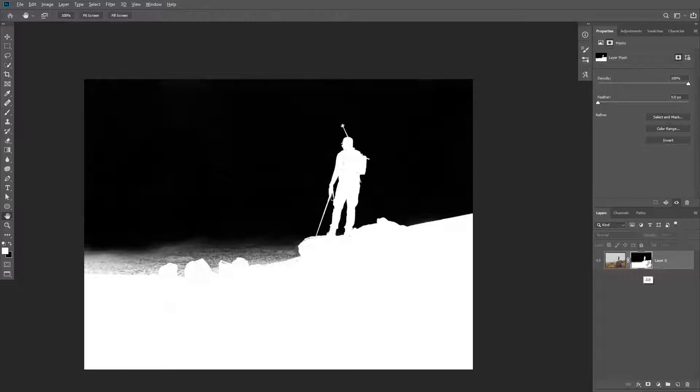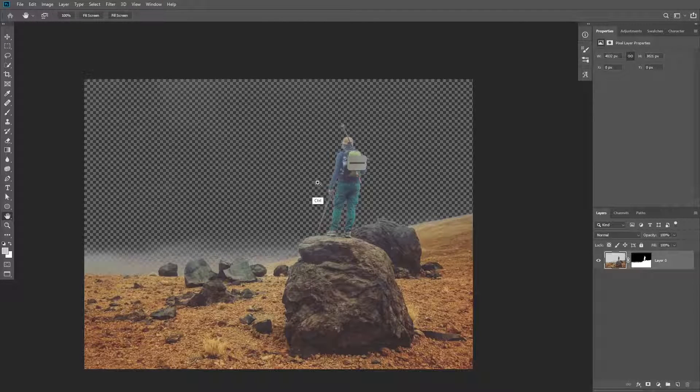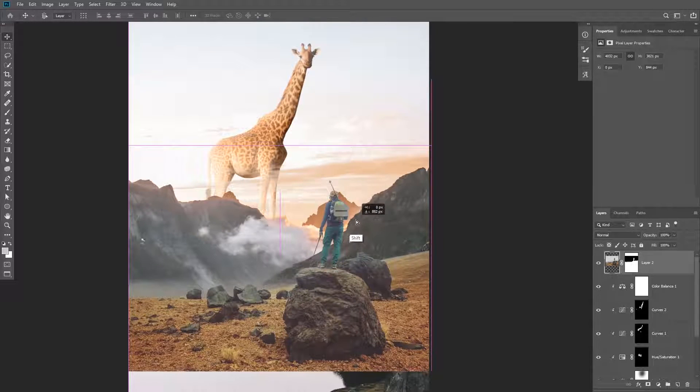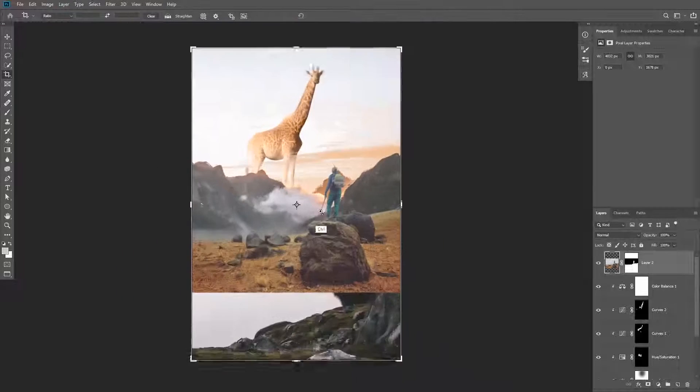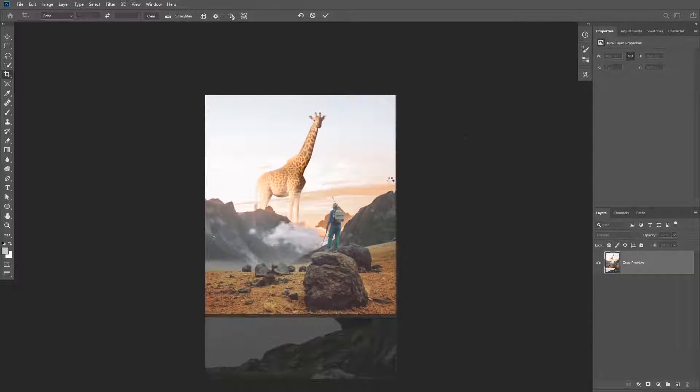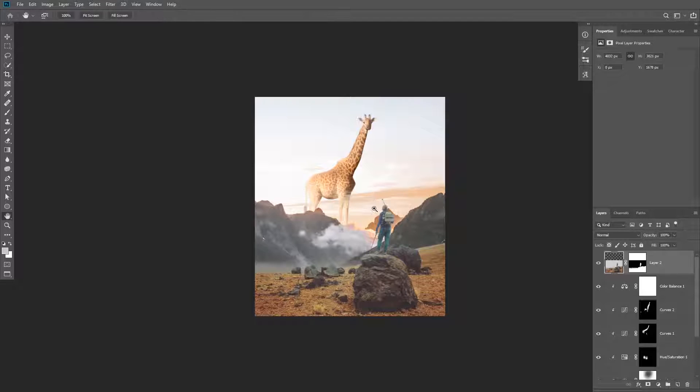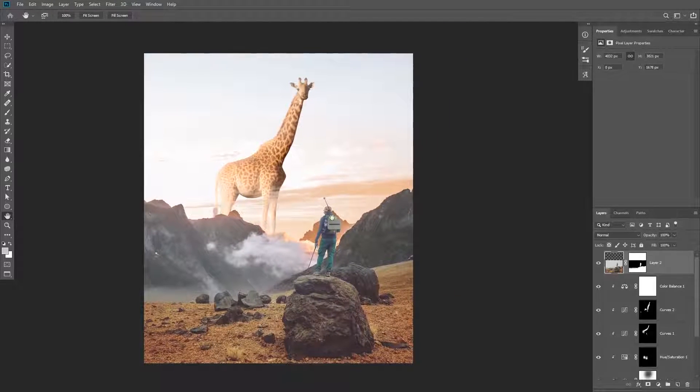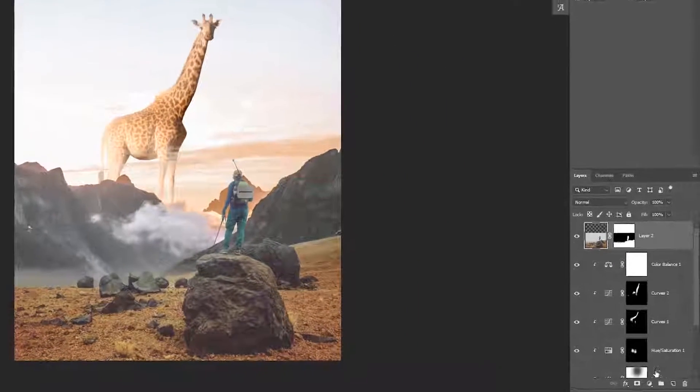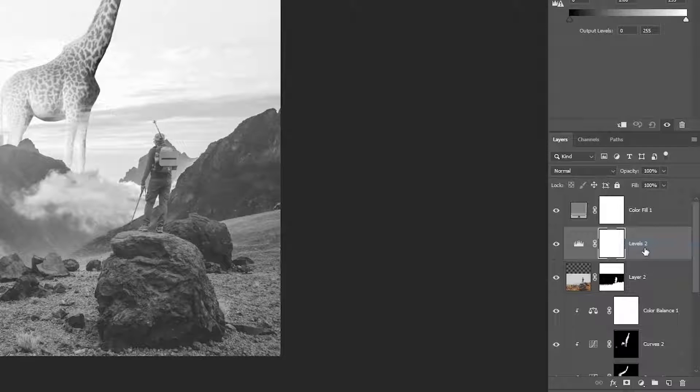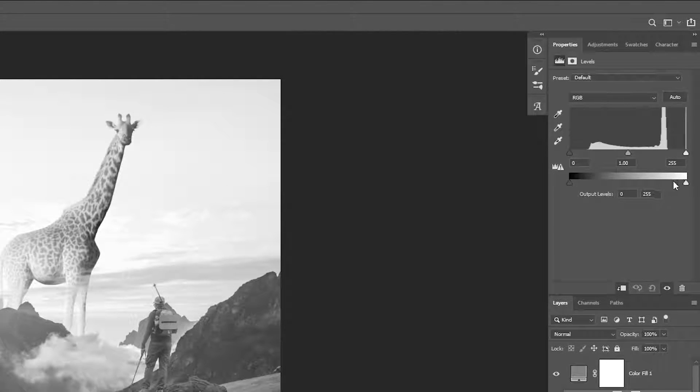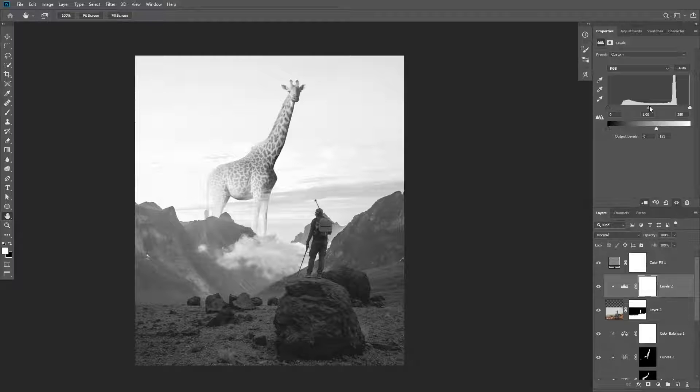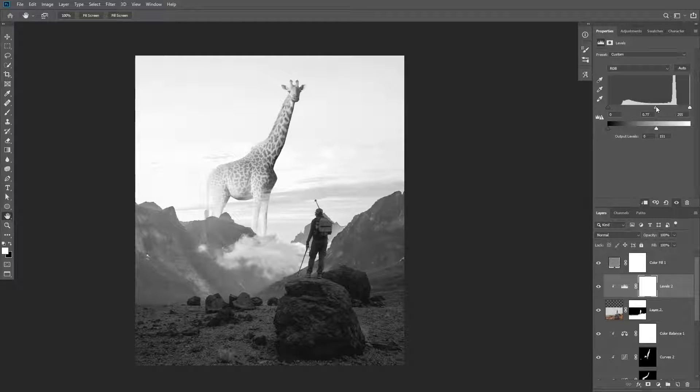After that you're going to import the image to the document and align it to the canvas. I'm also going to crop the bottom part of the canvas using the crop tool. First let's match the luminosity by creating a levels adjustment layer and clipping it to the subject. Then you're going to darken the image by making the whites and the midtones darker.